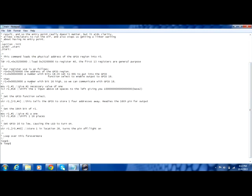Our first major step after that is to move 1 into R1. The only reason we're using move rather than load is just that it's faster. Then we're going to shift that over 18 bits, or shift that 1 over 18 spaces, which just gives you 1 followed by a certain number of 0s in base 2. We then store that one 4 bytes away, which readies the 16th pin for output.